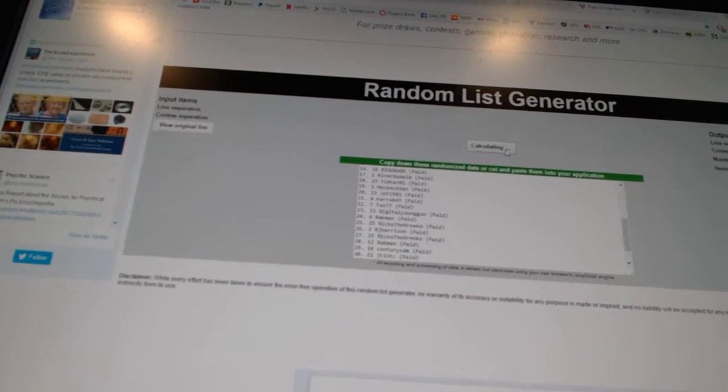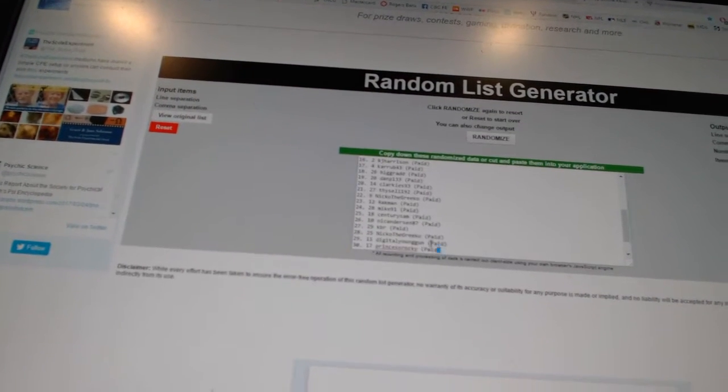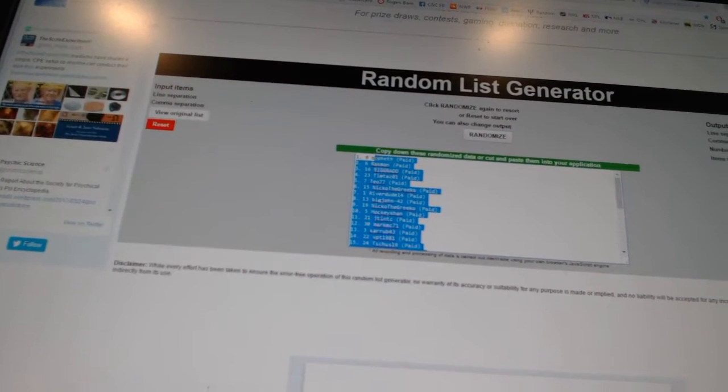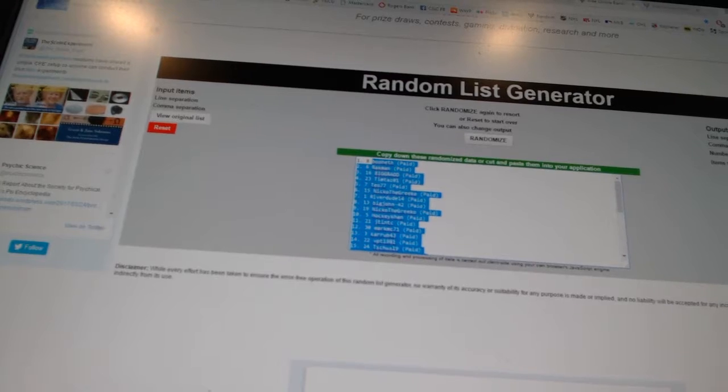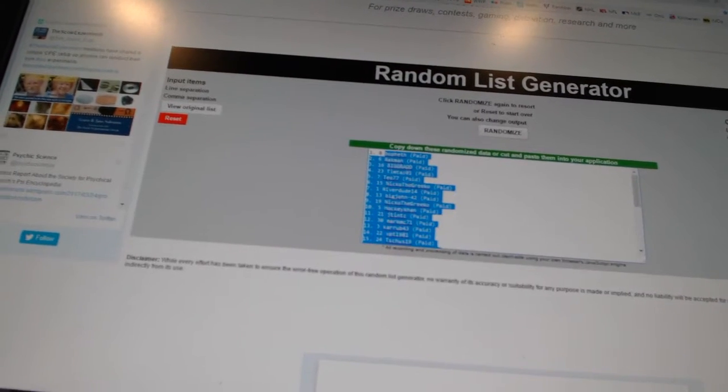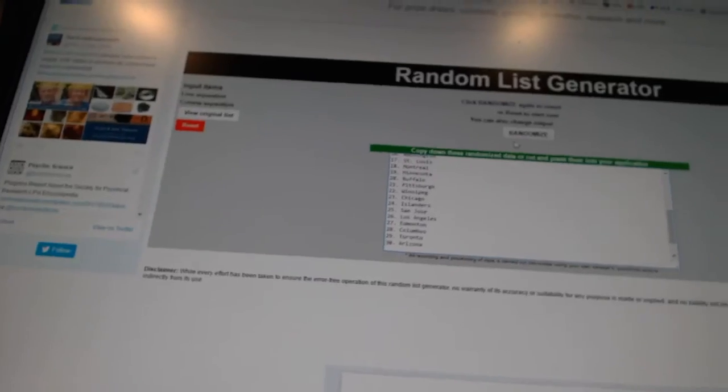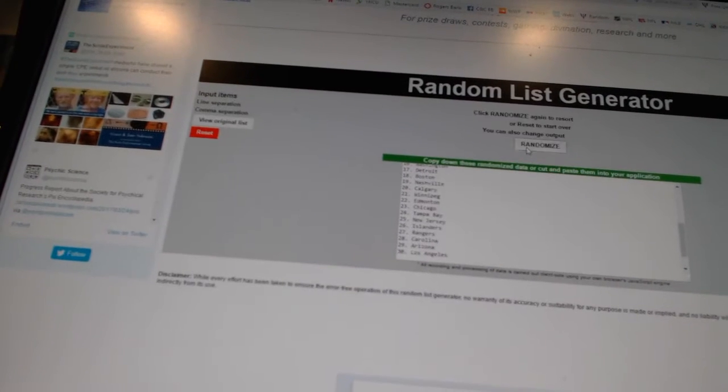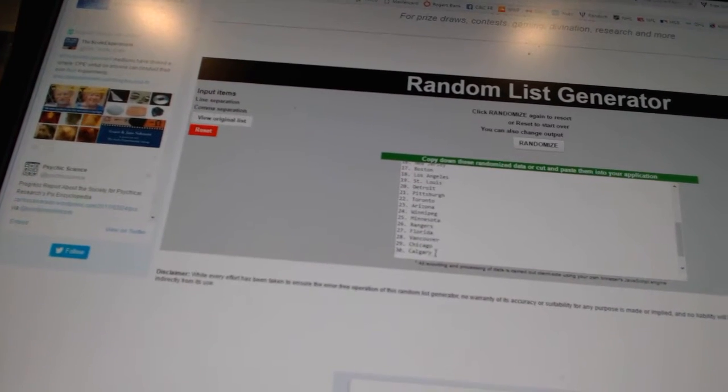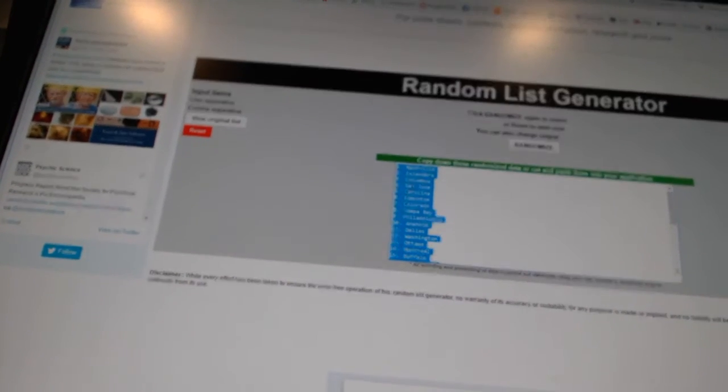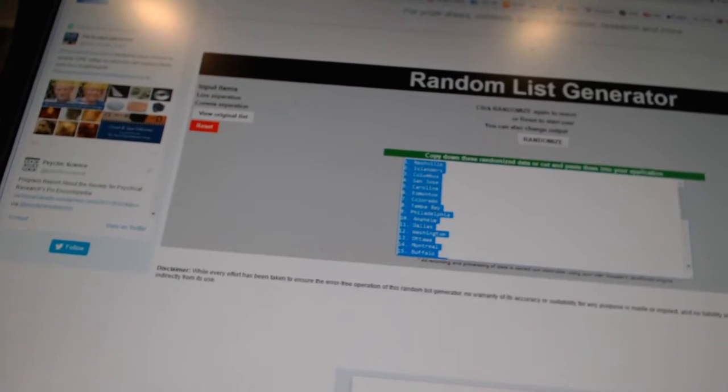1, 2, 3. Copy. Paste. Twice on the teams. 1, 2. Copy. Paste.